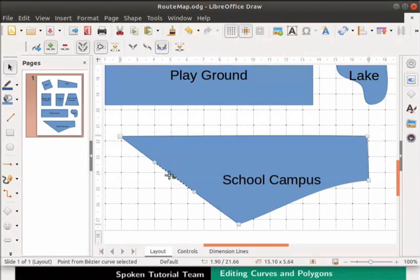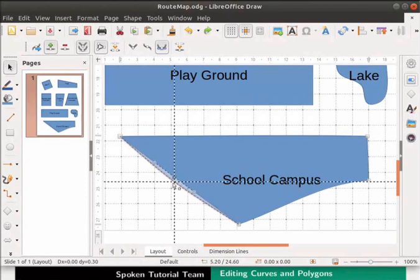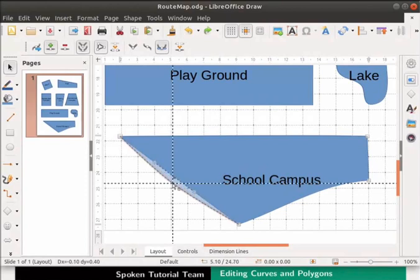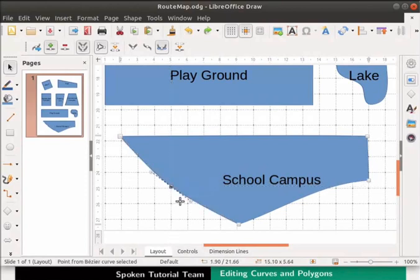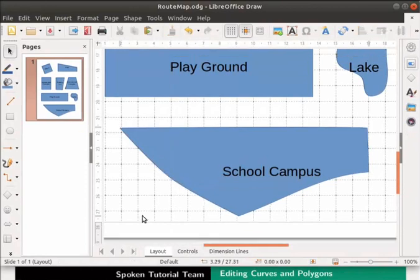Select the dotted control line on the object. Let us drag the control line outwards to change the shape of the polygon. The shape has changed. To exit from the Edit Points toolbar, click anywhere on the page.